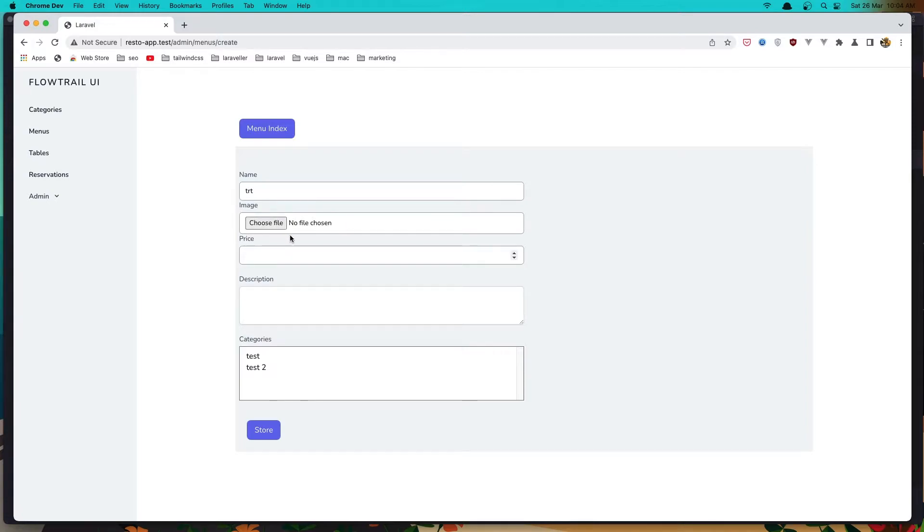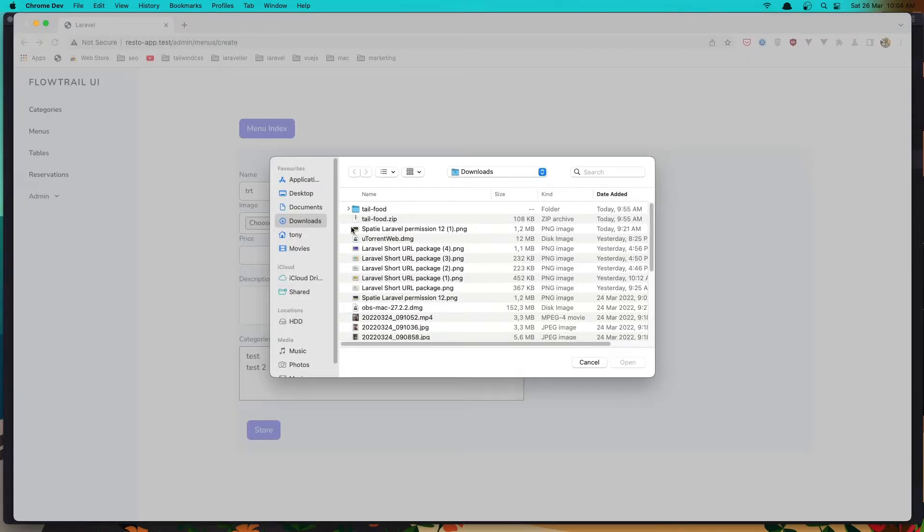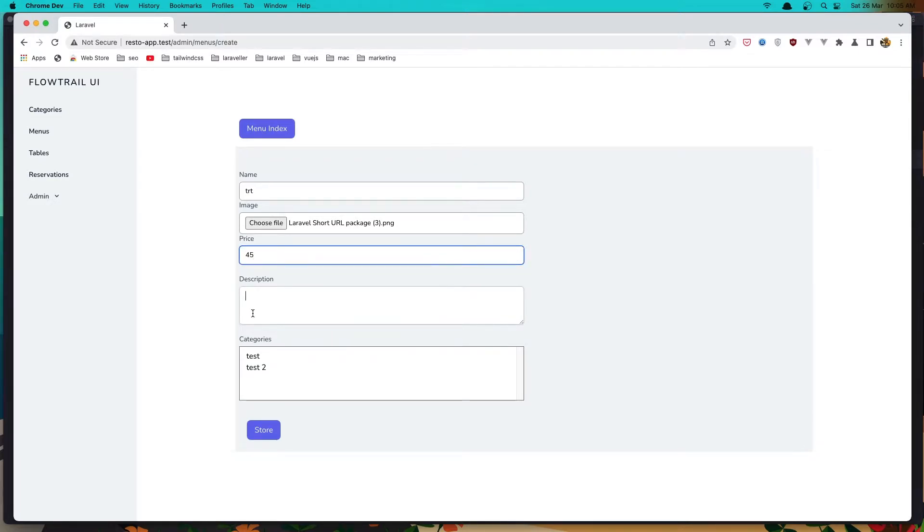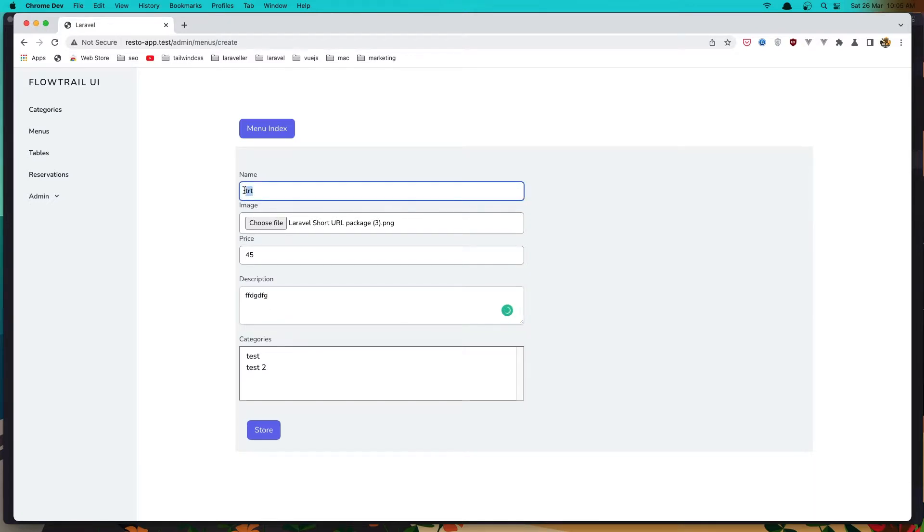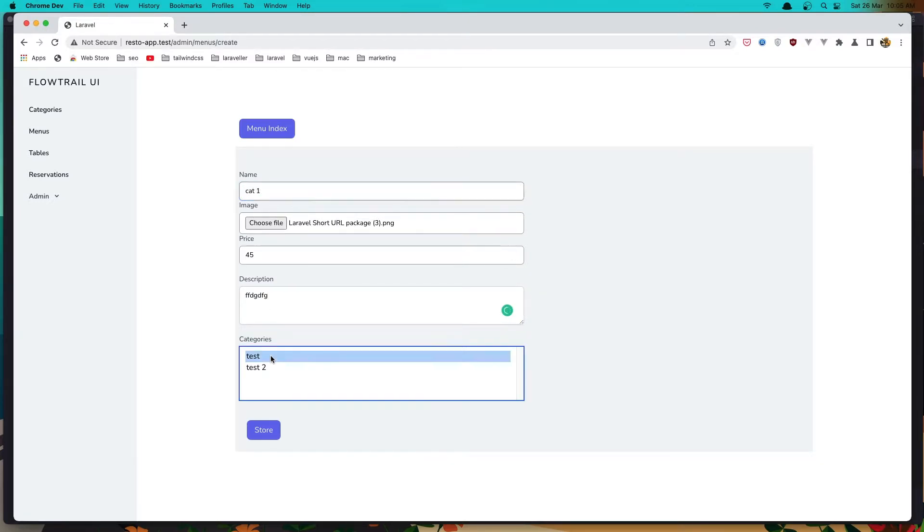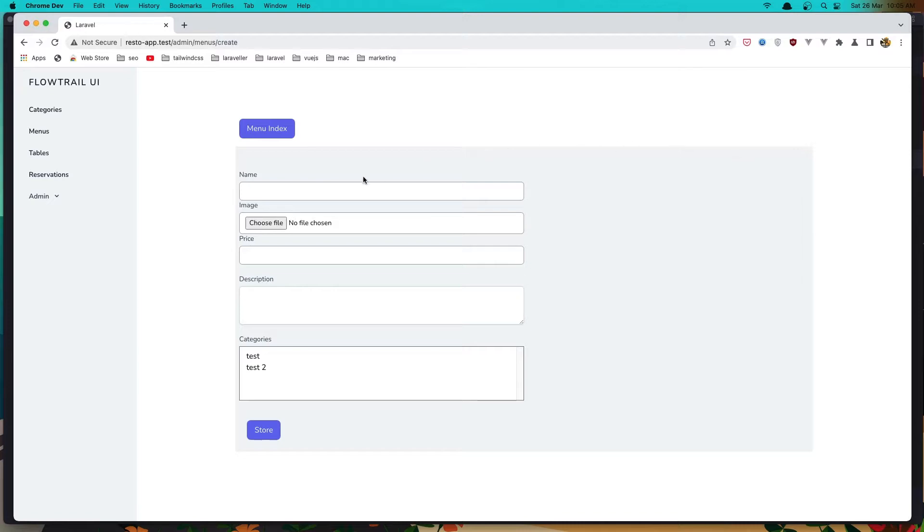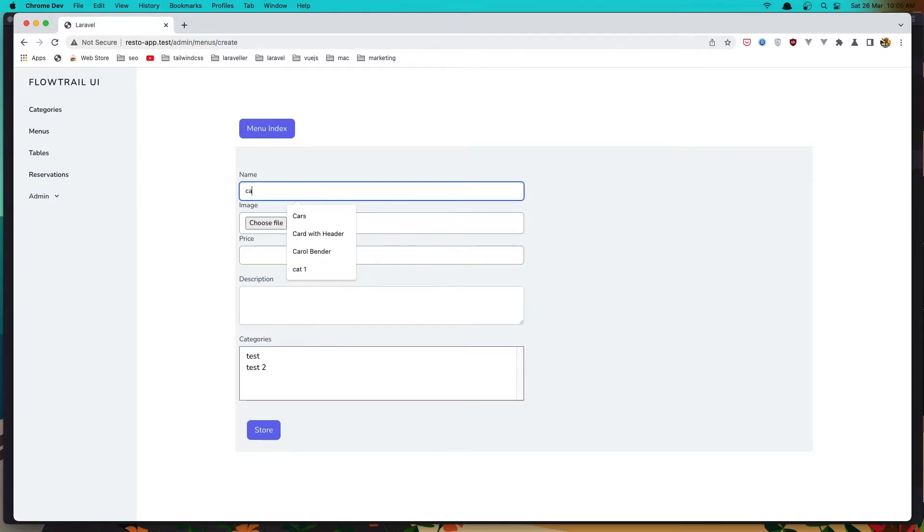Let's just choose random images. So this is for category one, I'm going to say cat one and it's going to say test. Click store and create another one. So category two, choose an image.